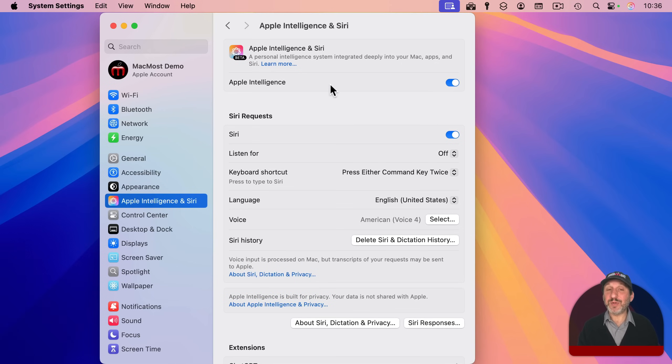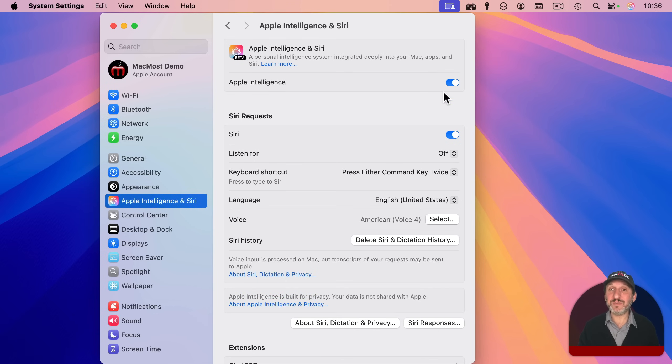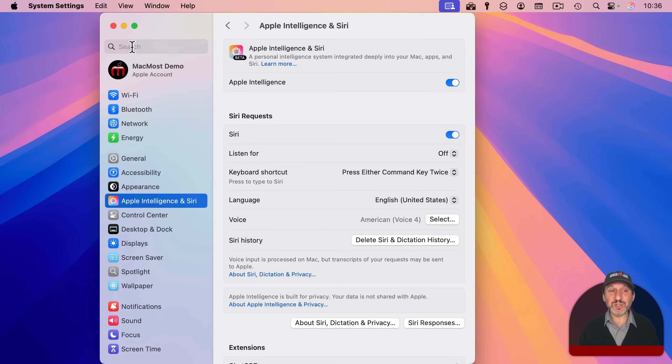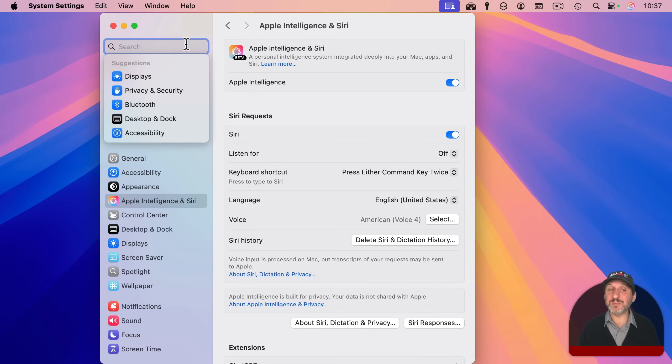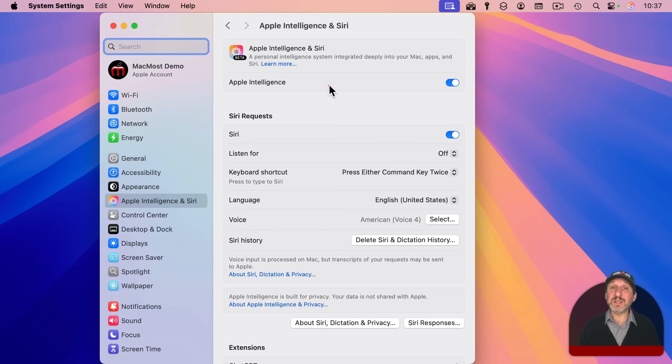Most features don't have an on-off switch like this, but it's worth looking into and doing a search in System Settings to see if there is one.